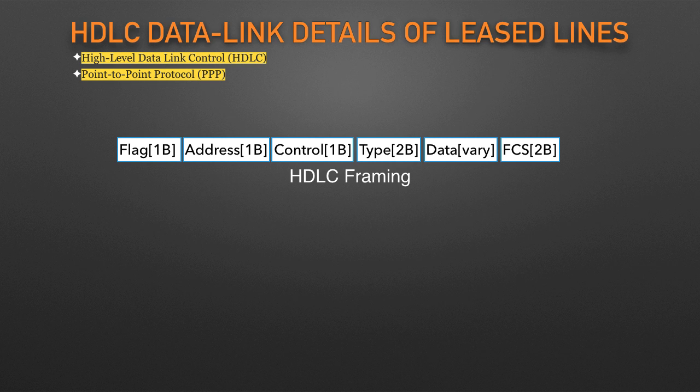Address identifies the destination device. Control, mostly used for purposes no longer in use today for links between routers. Type identifies the type of Layer 3 packet encapsulated inside the frame.